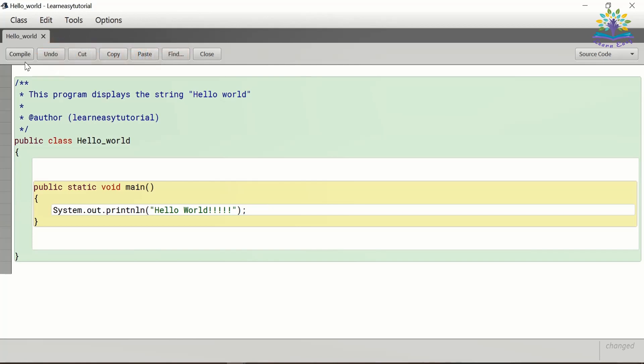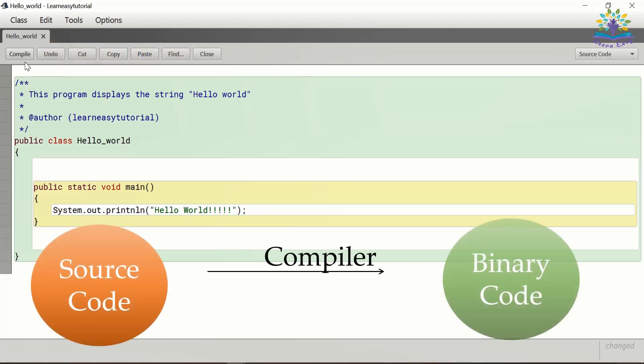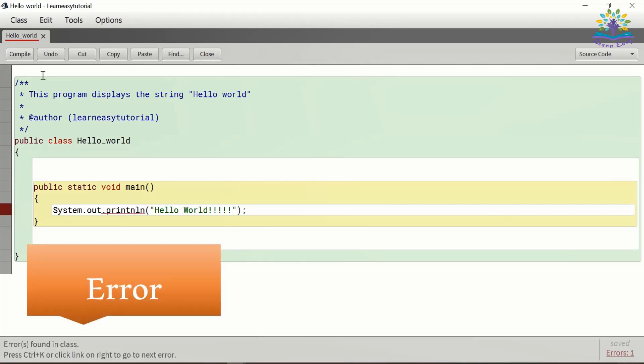So, what is a compiler? It is a program that converts source code to binary code or machine code that can be understood by the machine. It also checks for syntax errors and does code optimization.